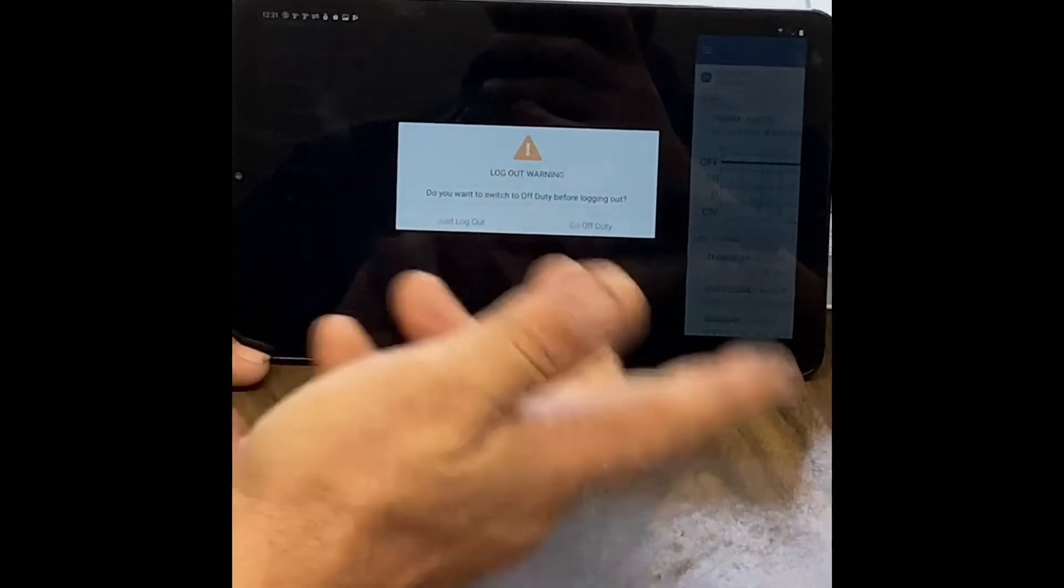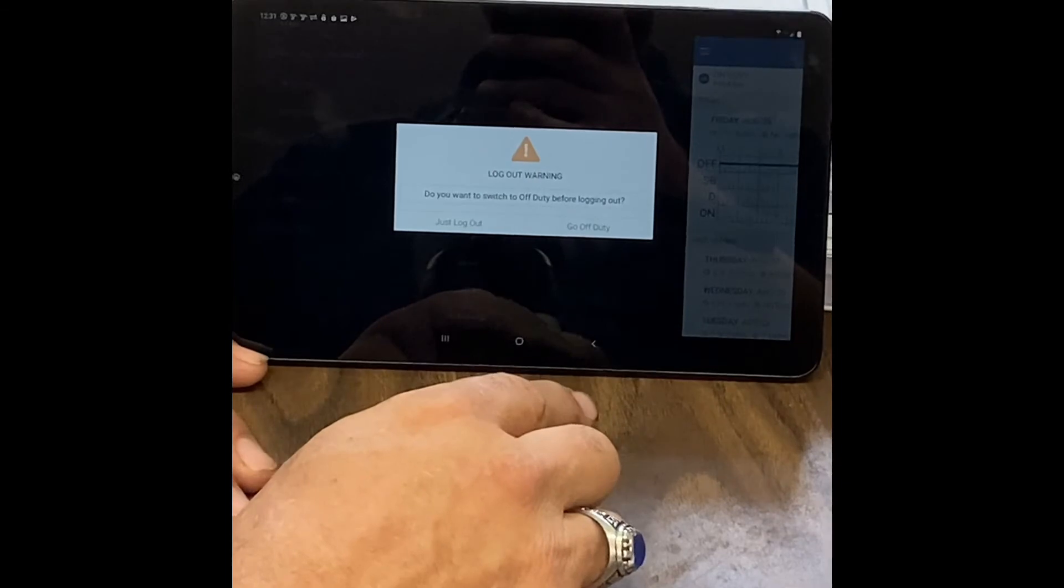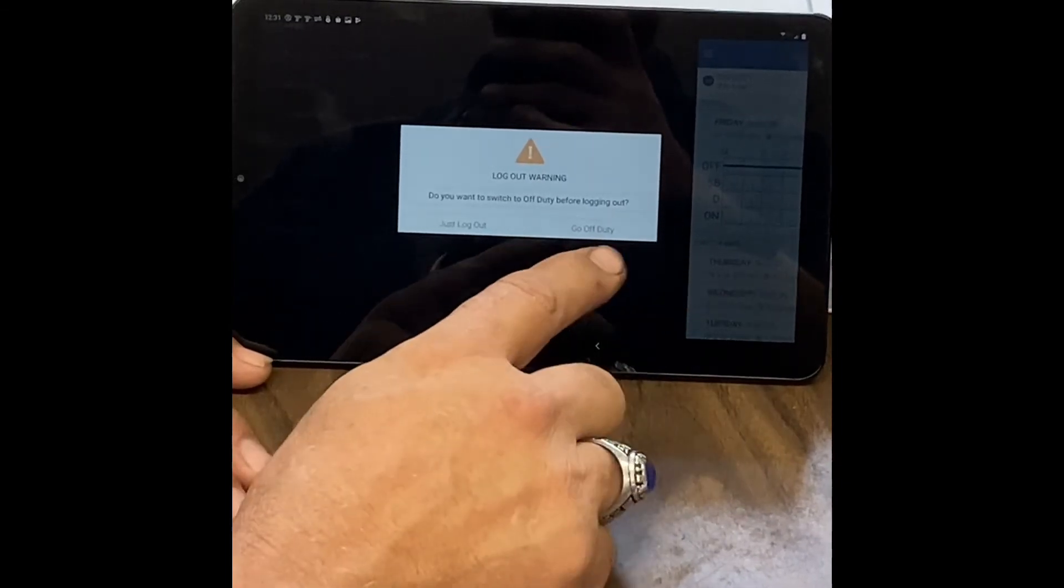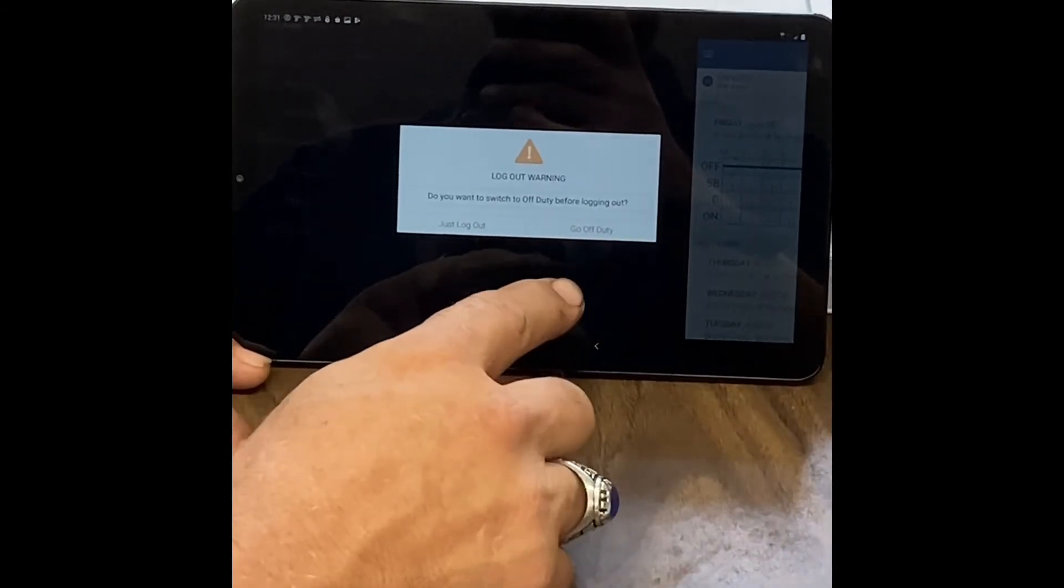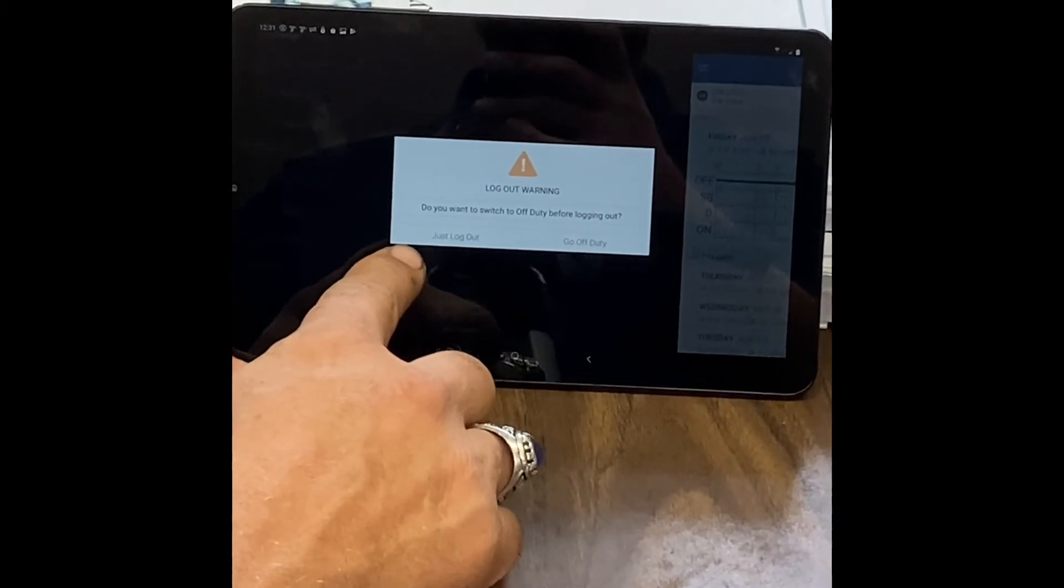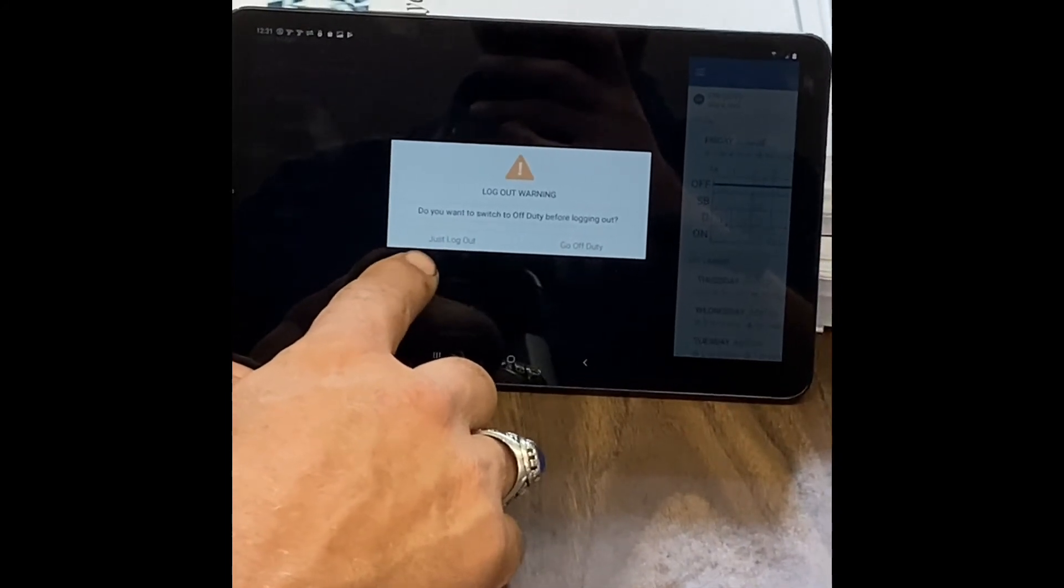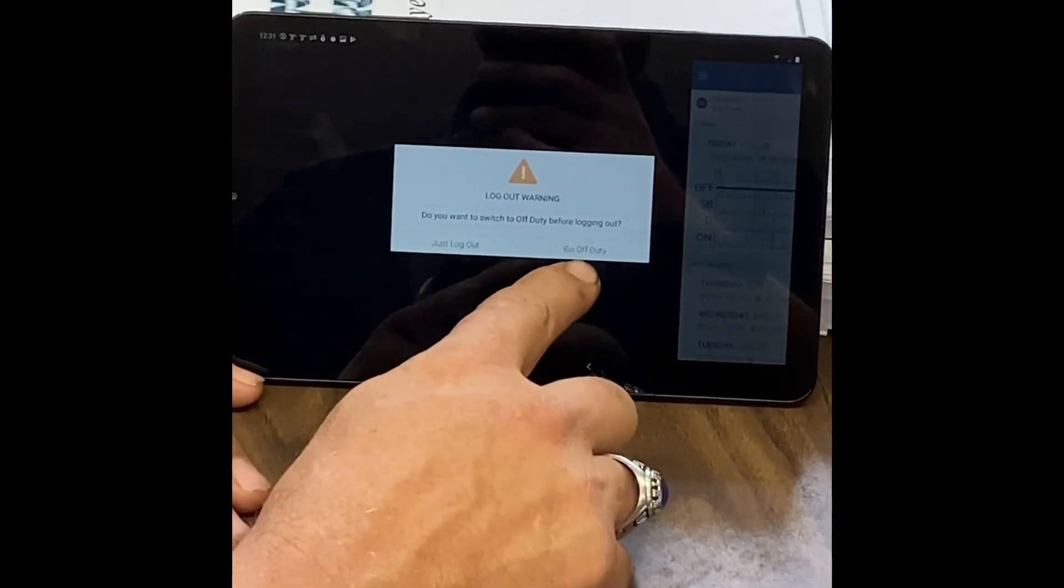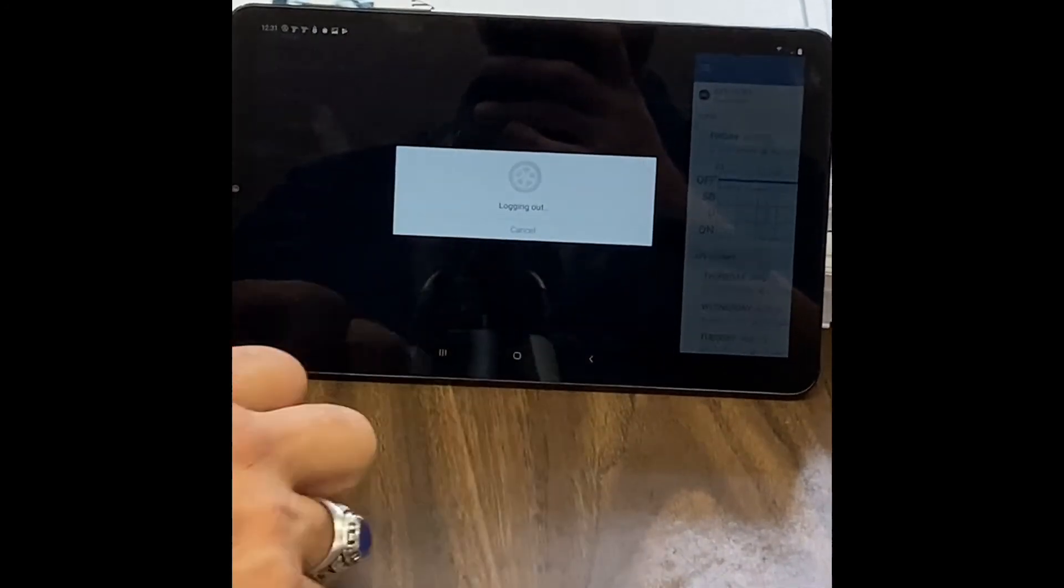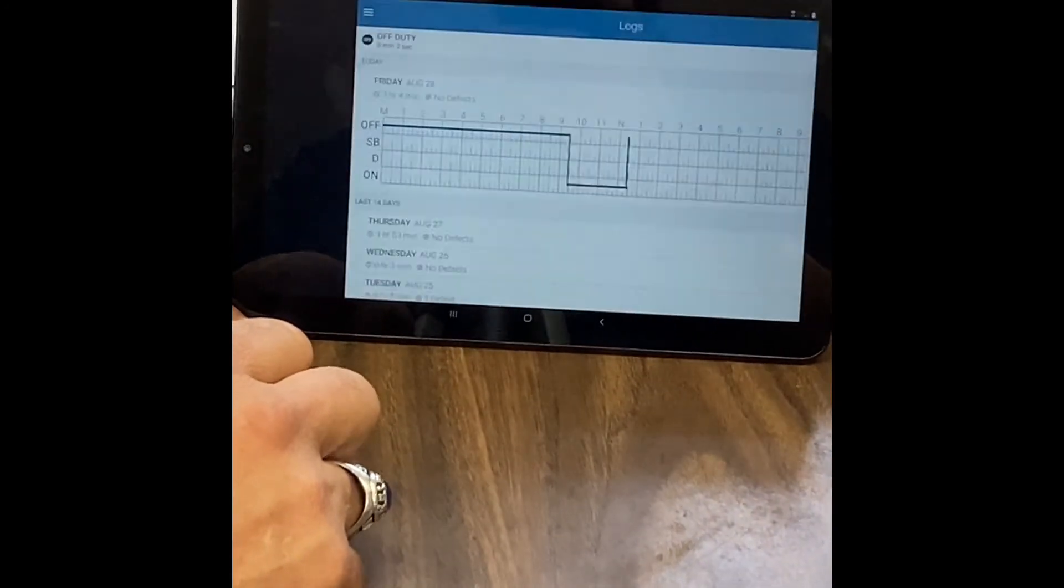And normally if you're logging out, you want to go off duty, so it's kind of a built-in safety thing so you're not on duty while you're trying to get your 34 hour. So if you hit just log out, it's gonna leave me on duty, or if you hit go off duty, it's gonna take me off duty and log me out.